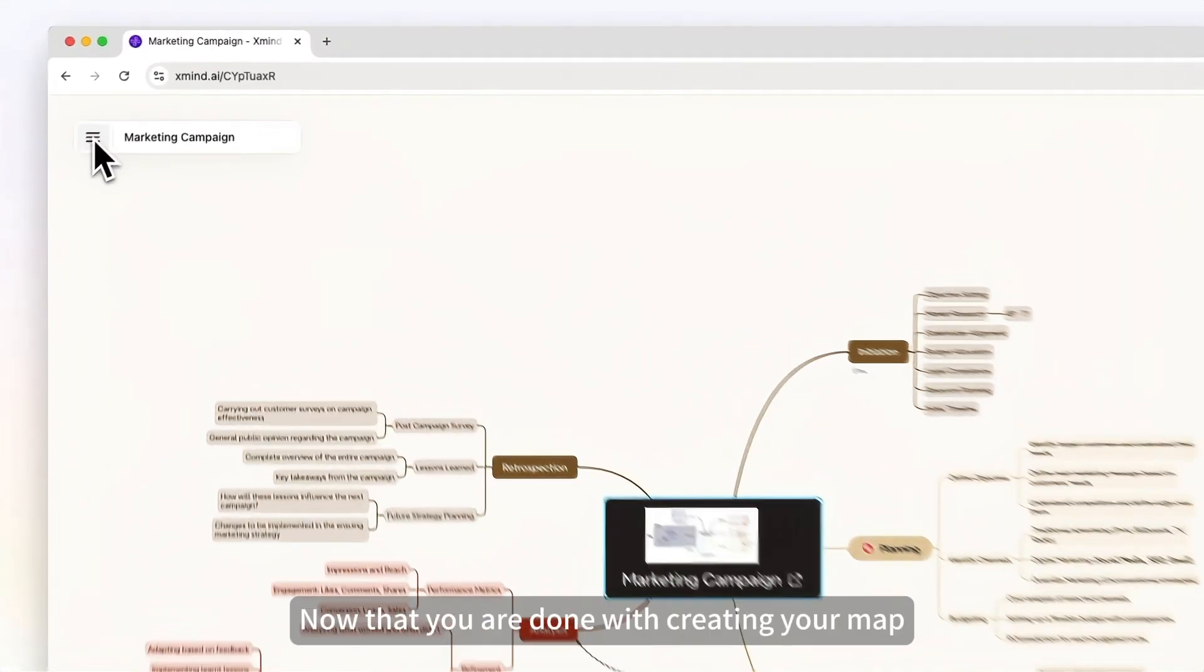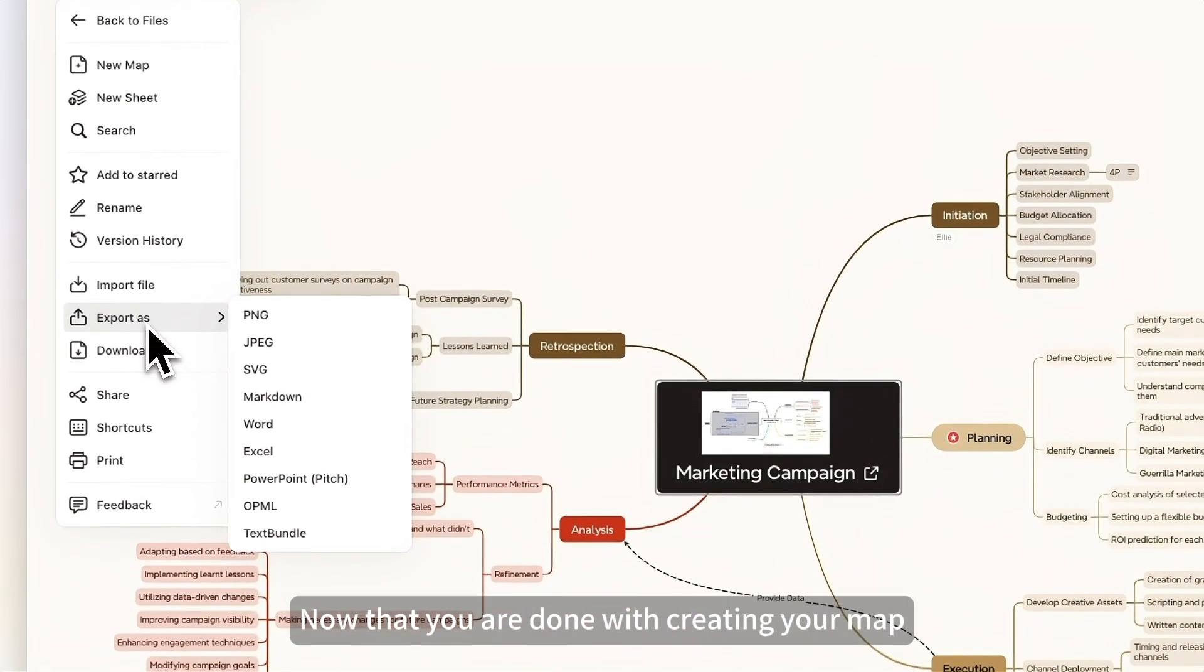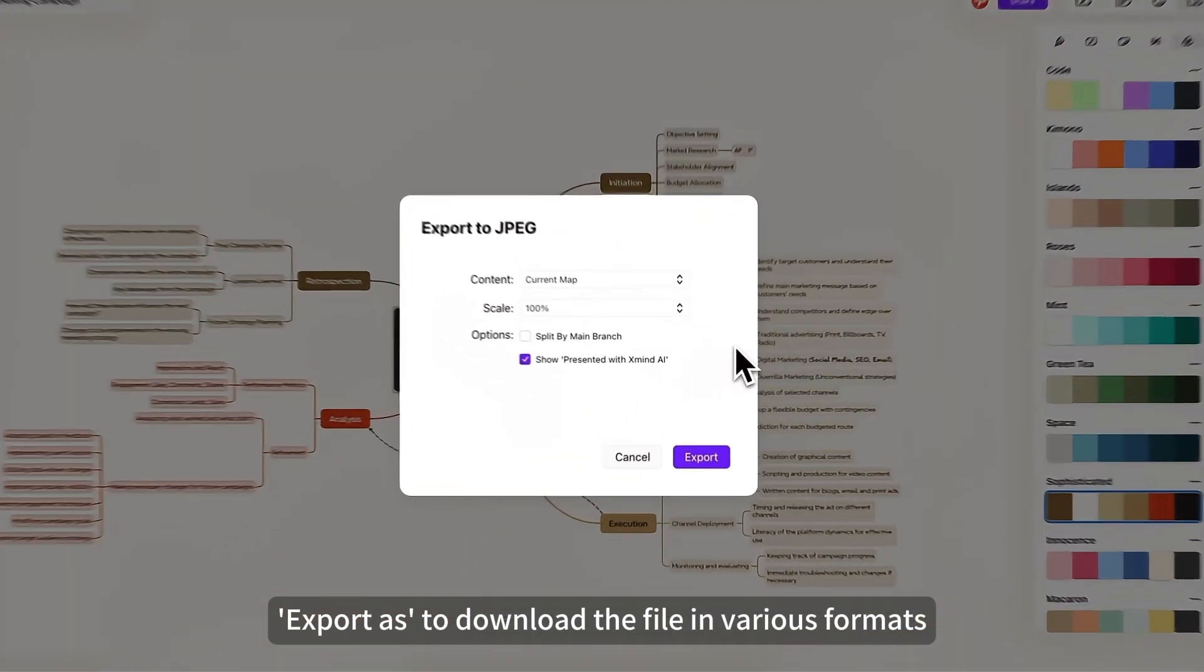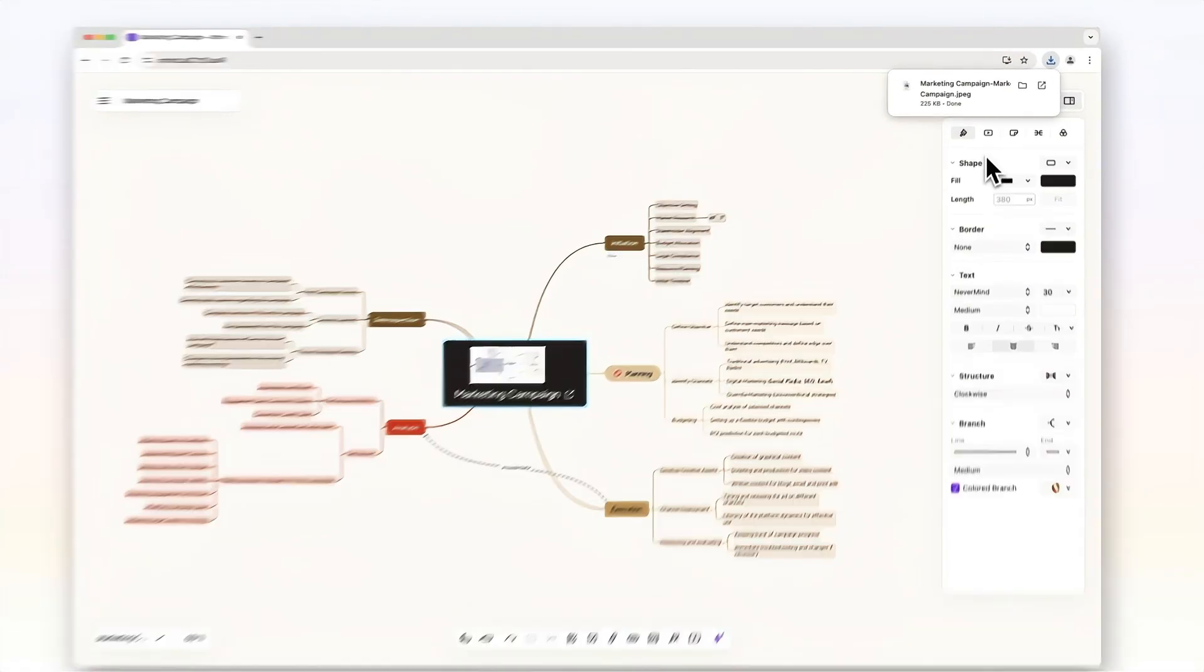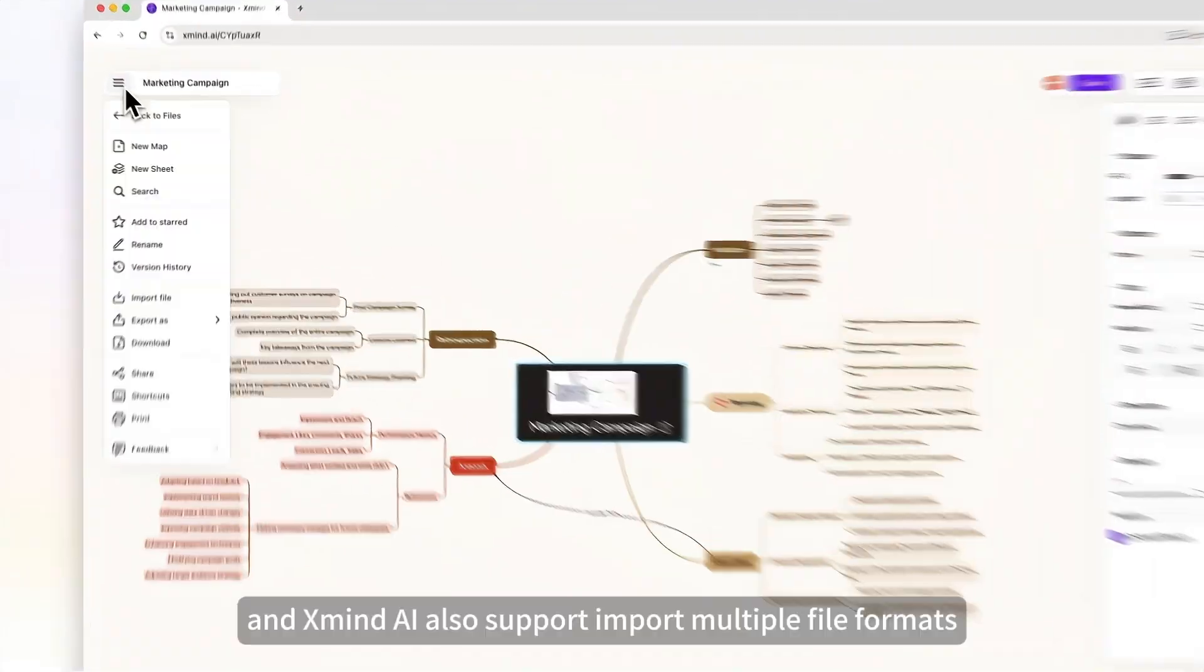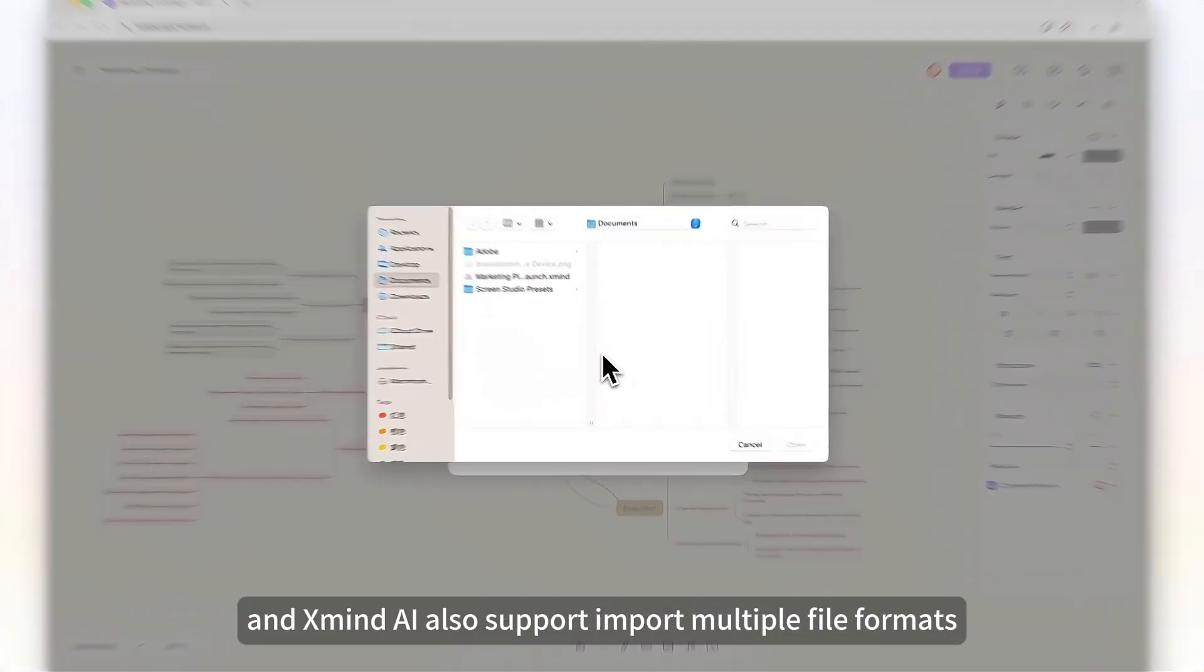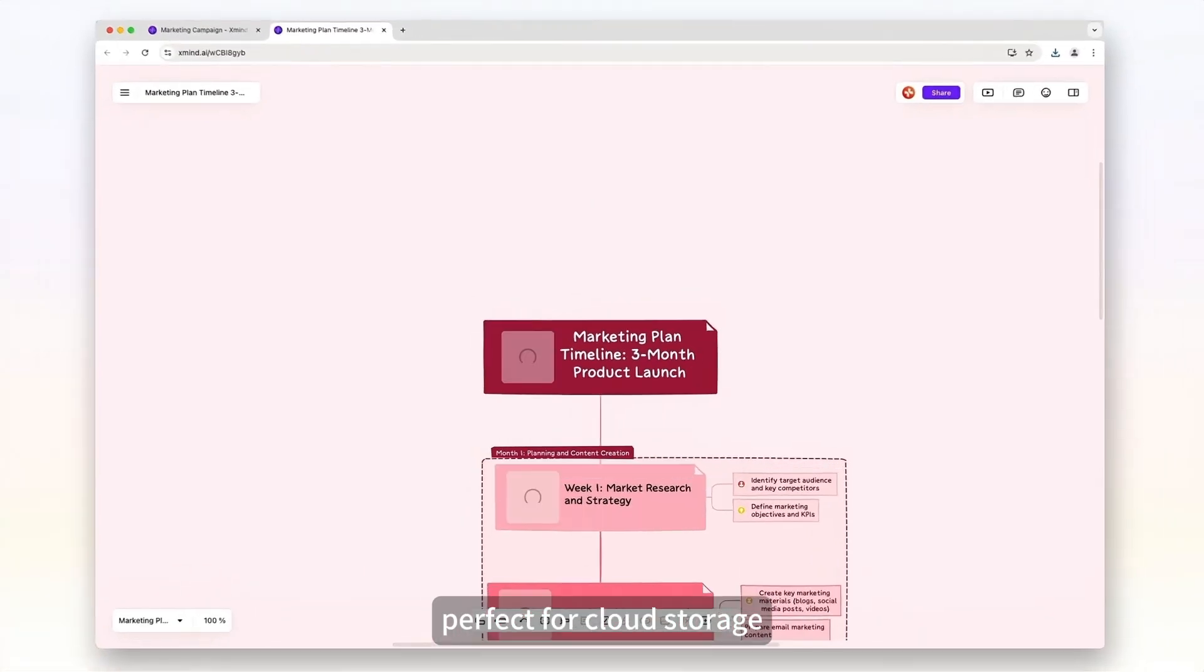Okay, now that you are done with creating your map, you can use export as to download the file in various formats. ZMIND AI also supports importing multiple file formats, perfect for cloud storage.